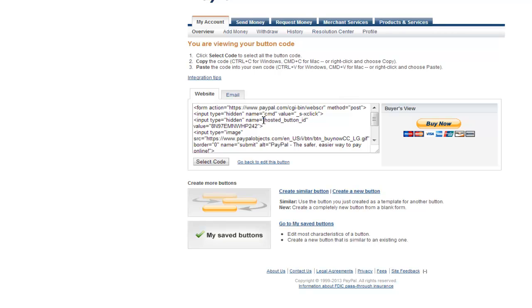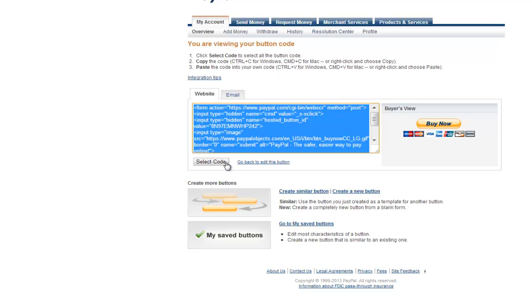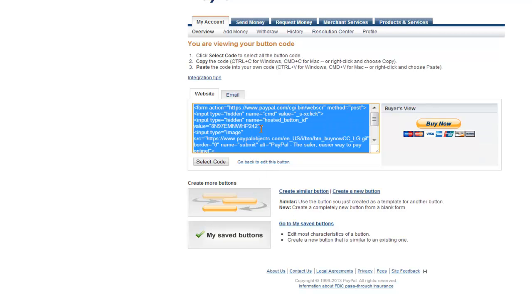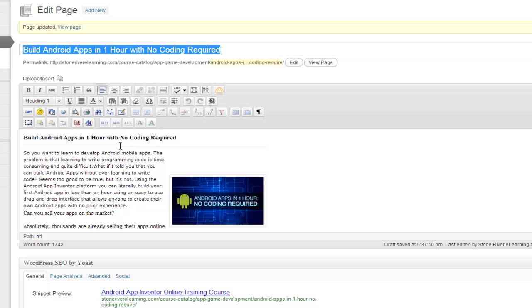So first thing you need to do is click inside here or click select code. You want to go ahead and copy that code and you want to go to the page on your WordPress site where you want to add the button.